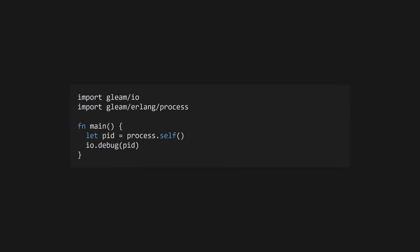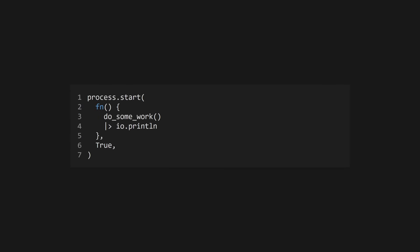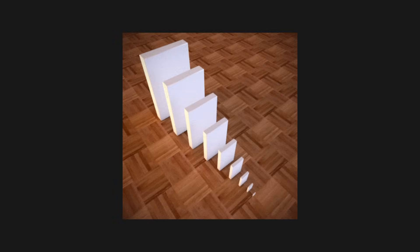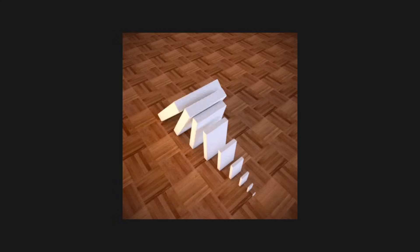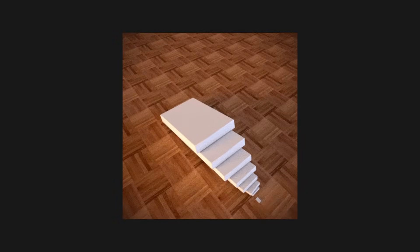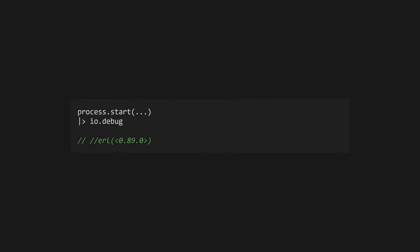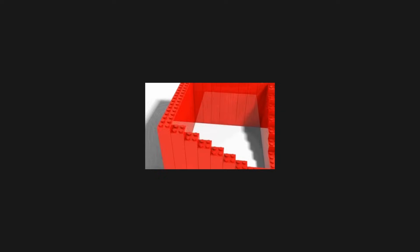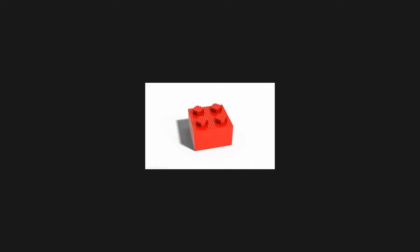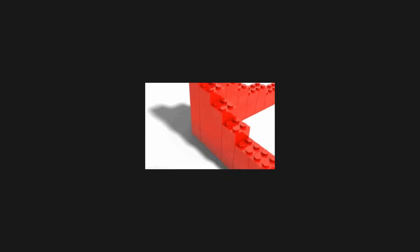To get the PID of the current process, use the process.self function from Gleam Erlang's process module. If you'd like to create a new process, call process.start with two arguments. The first is a function to run in a new process, and the second is a boolean, indicating whether the new process should be linked to the current process. If two processes are linked, they will fail together, meaning that if either crashes, so will the other. This function will return the PID of the new process. Processes are the lowest level concurrency primitive in Gleam, and you probably won't use them often, but it's important to understand how they work.